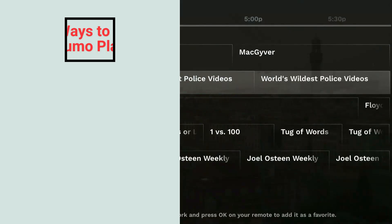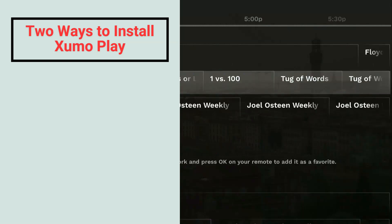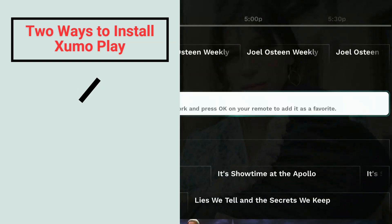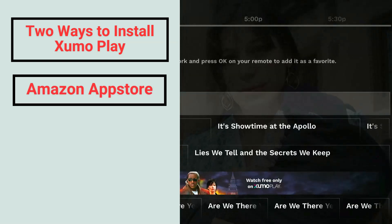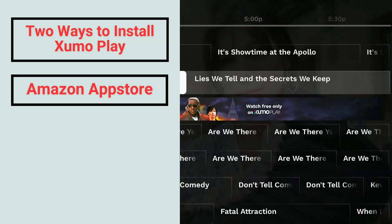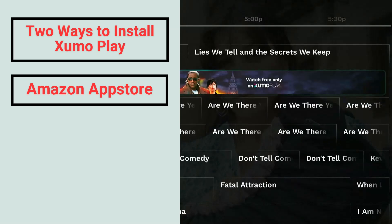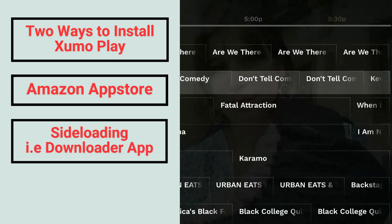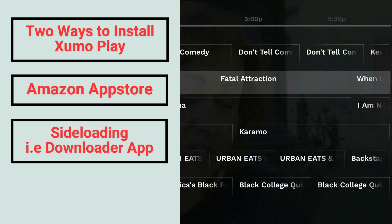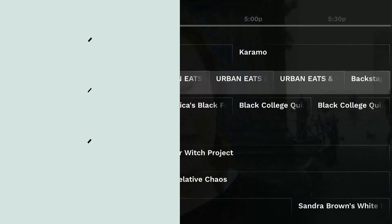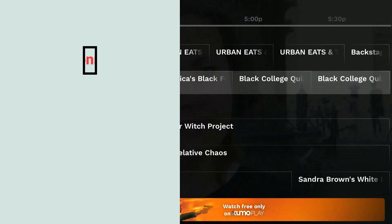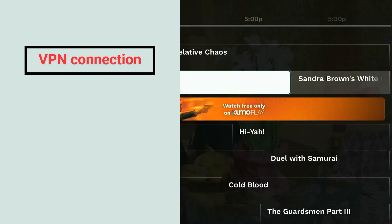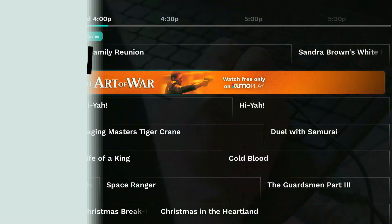There are two ways to install Zumo Play on Firestick. The first method is from the Amazon App Store by changing your Amazon account's region to the US, while the second method is by sideloading. Plus, you'll also need a VPN connection to the US as the service is geo-restricted.